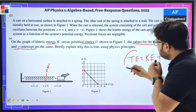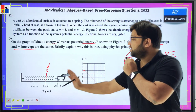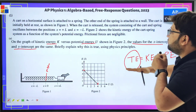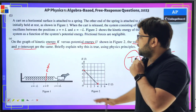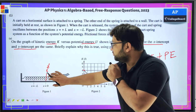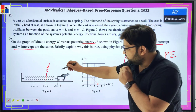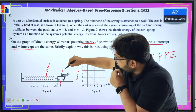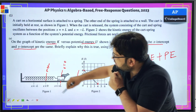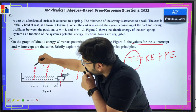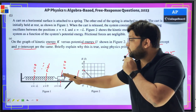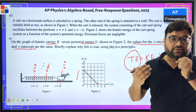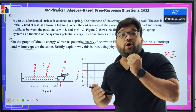This total energy is fixed — no matter where the block is, at all times the total energy is fixed. When the block is at the extreme position, it is at rest. At the extreme positions — at amplitude L on either side — the velocity of the block is zero. That means there is no kinetic energy; whatever energy is there is entirely in the form of potential energy.